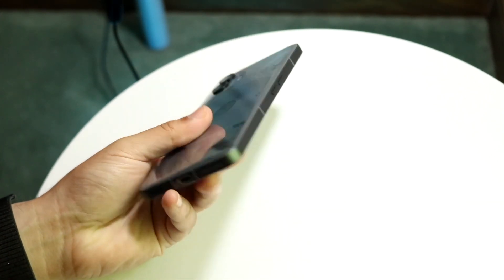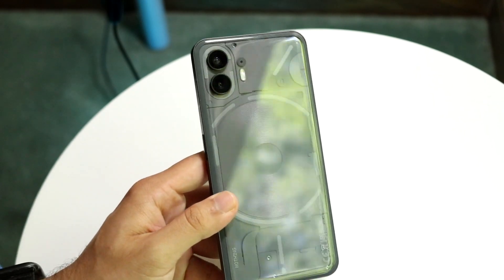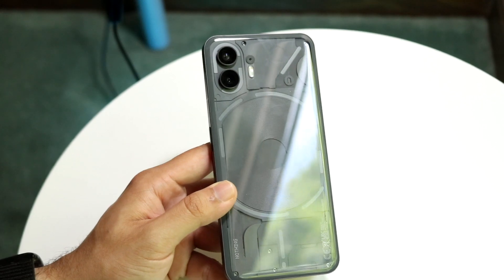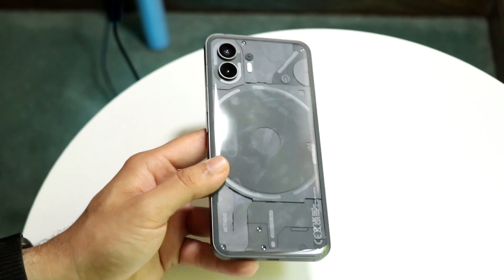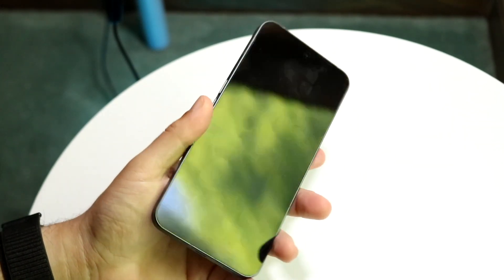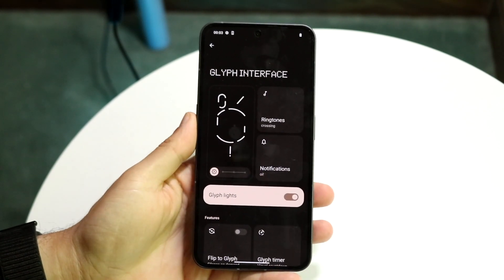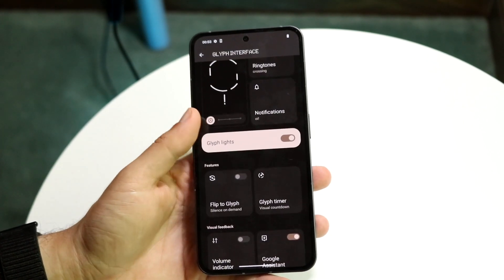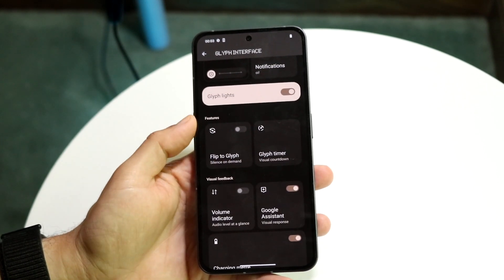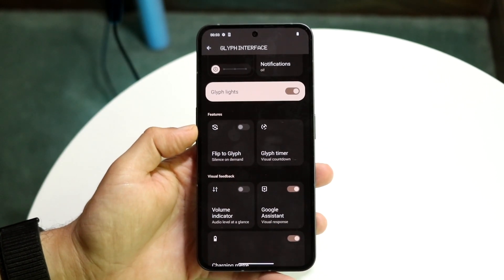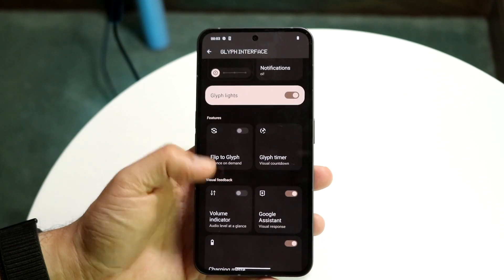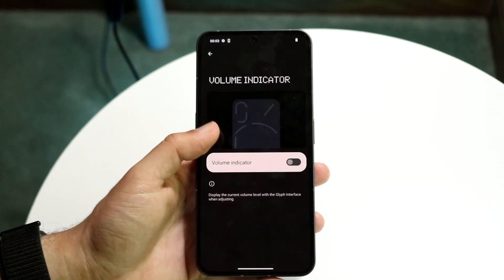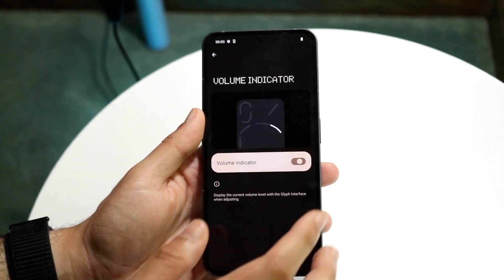The lights on the back of your phone are the ones that will light up — it's a really cool feature. You can configure specific settings: Flip to Glyph will automatically turn on the glyph interface on the back, and the Volume Indicator can show you the audio levels when enabled. It's actually a really cool thing.